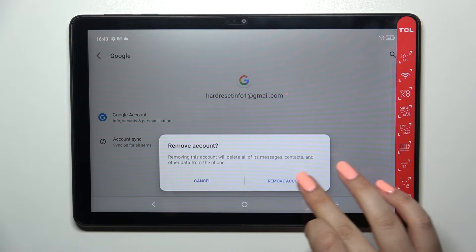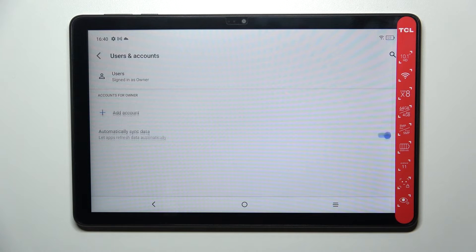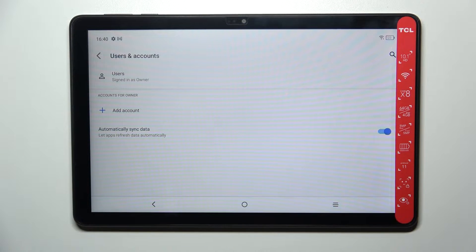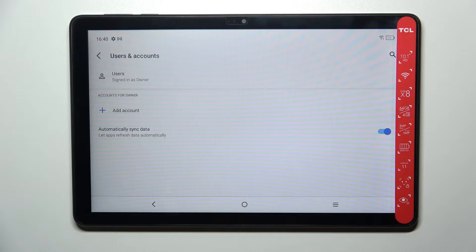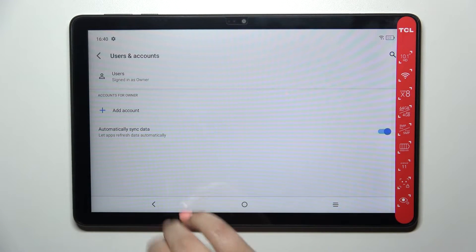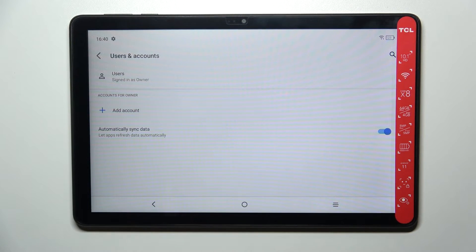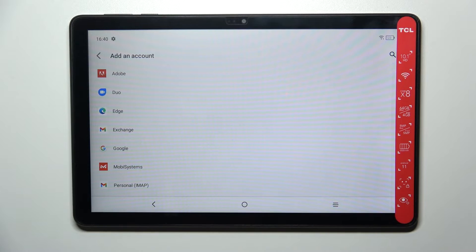Let's tap on it and tap on Remove Account, double remove account again. As you can see, it actually immediately disappears. So this is how to remove a Google account.